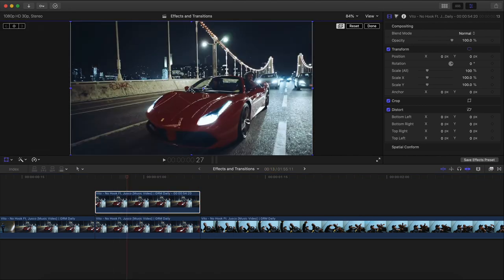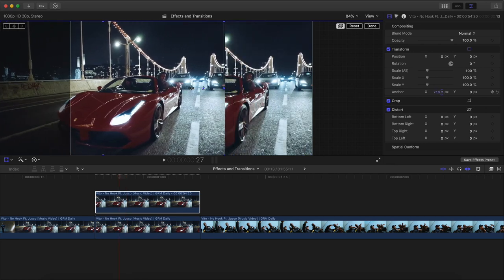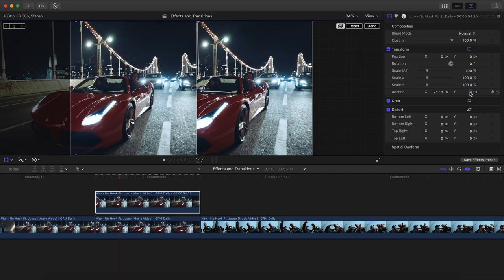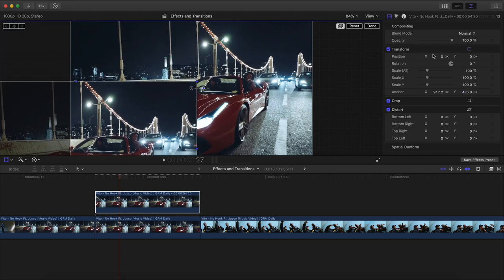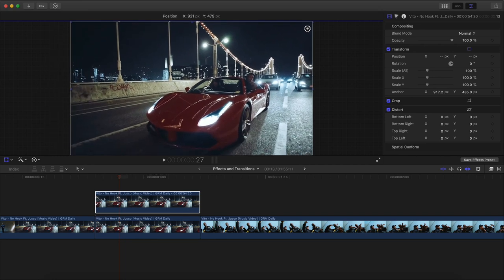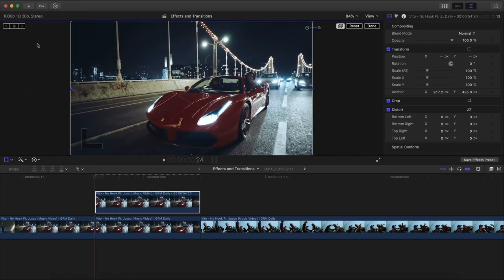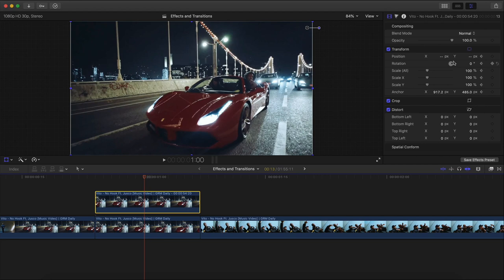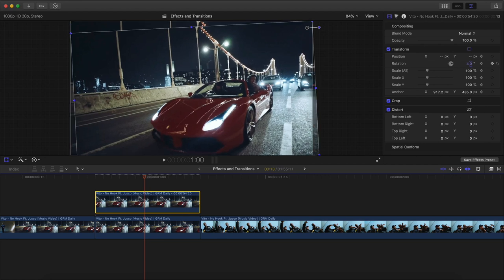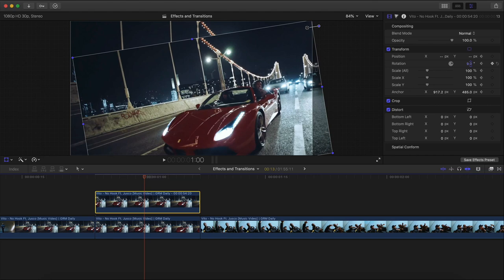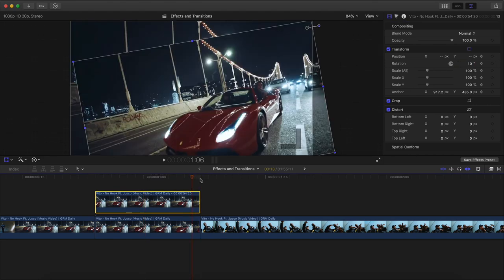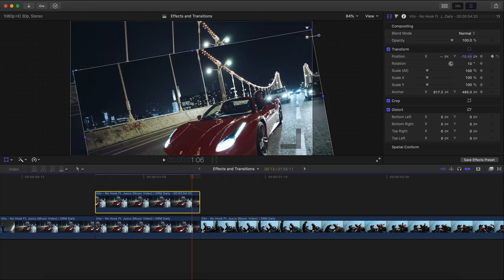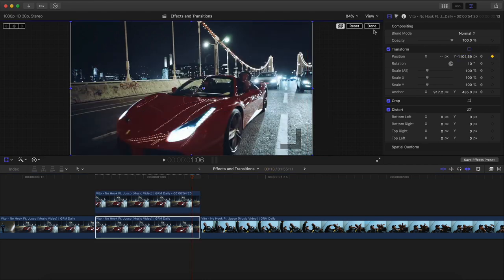Go to Transform. We need to move the anchor point to the top right. Go to Anchor, move the X axis to the right, then do the same for the Y axis — move it up. Click and drag to move it back into place. Go back to Transform, add a keyframe. Go about halfway, go to Rotation, click the zero degrees button and drag to about 9–10 degrees. From the end, go one frame to the left, go to Position on the Y axis, and move it down until it's out of frame, then click Done.